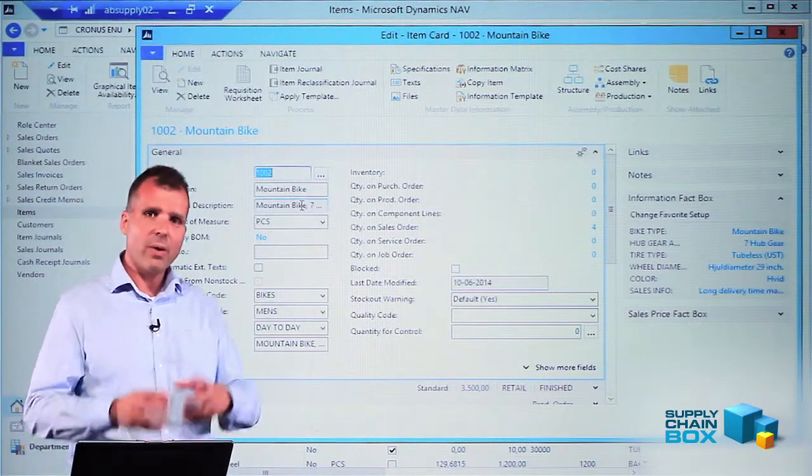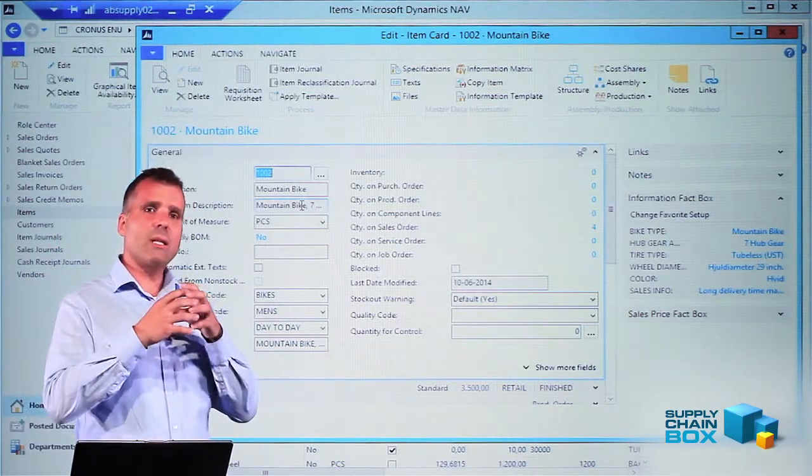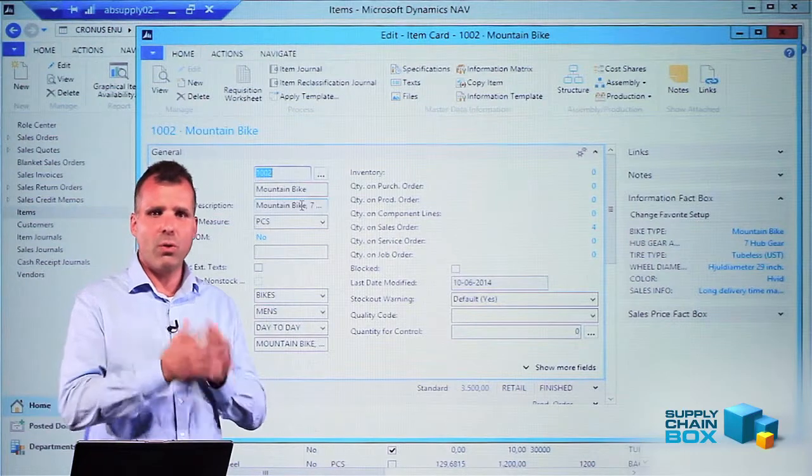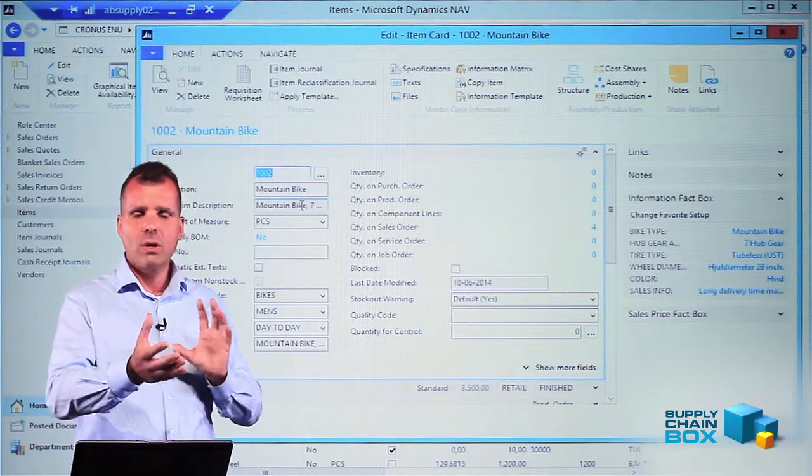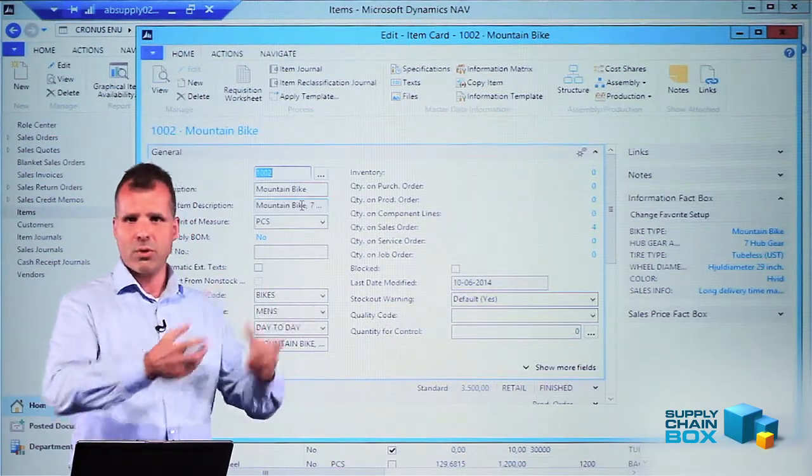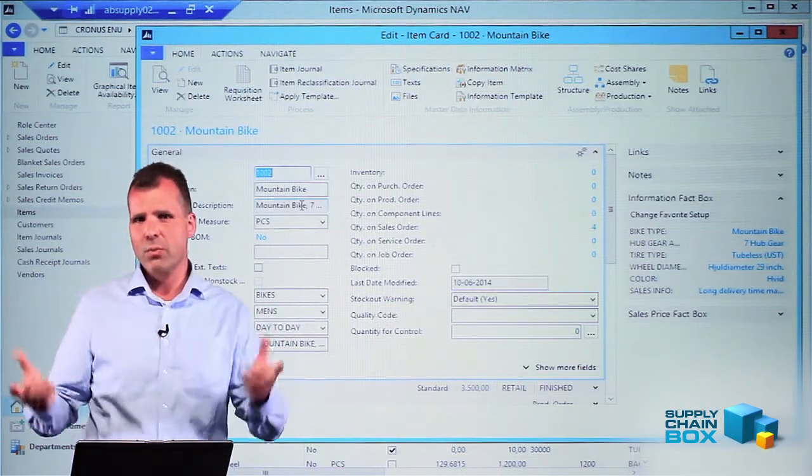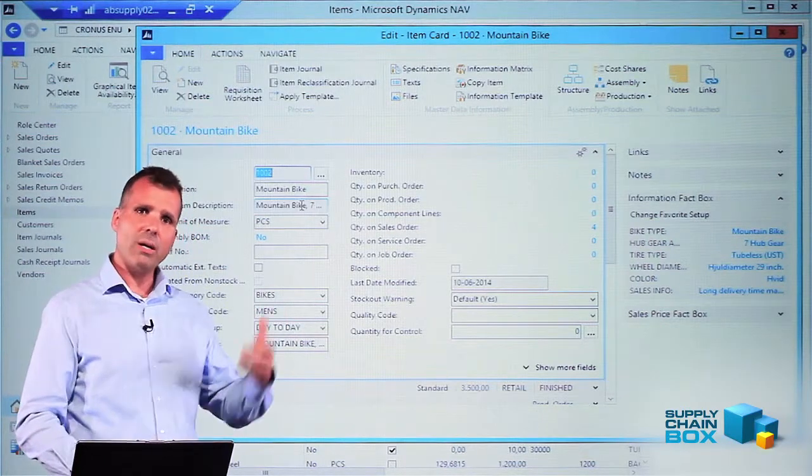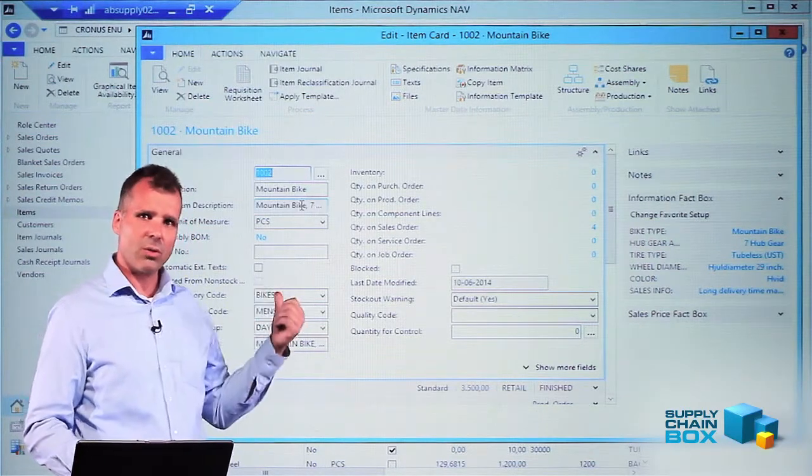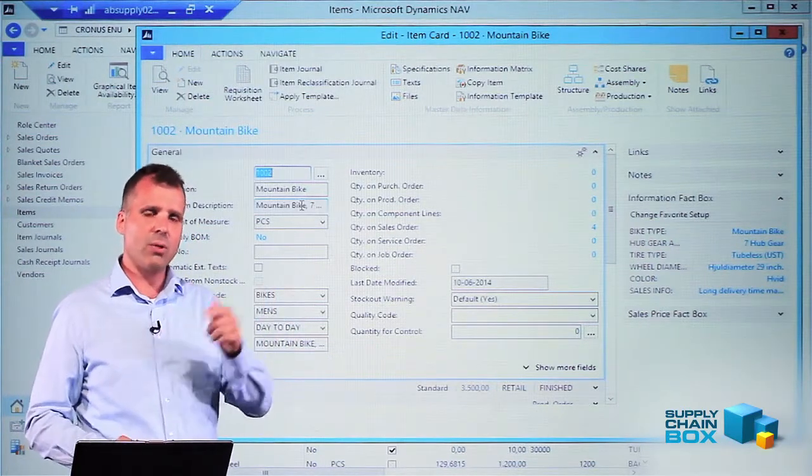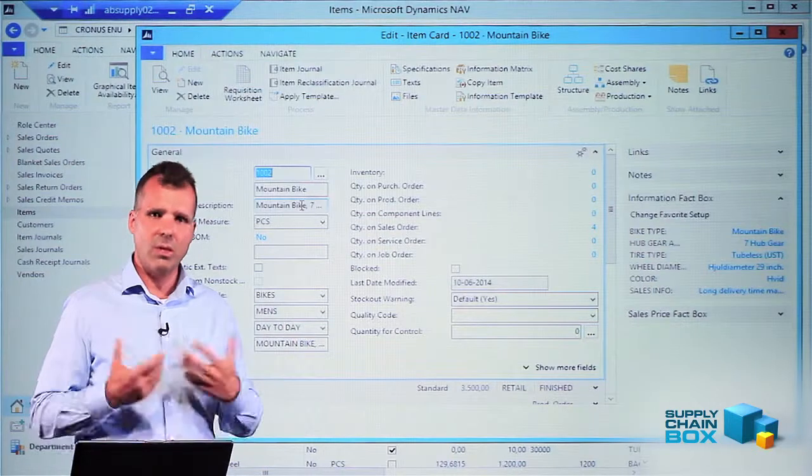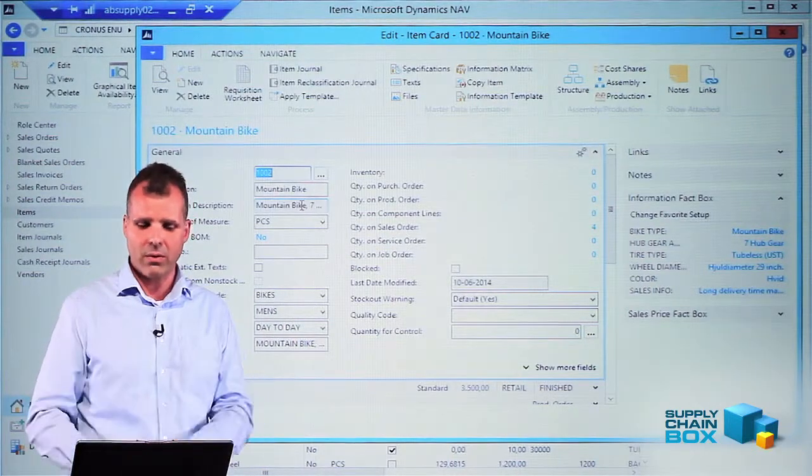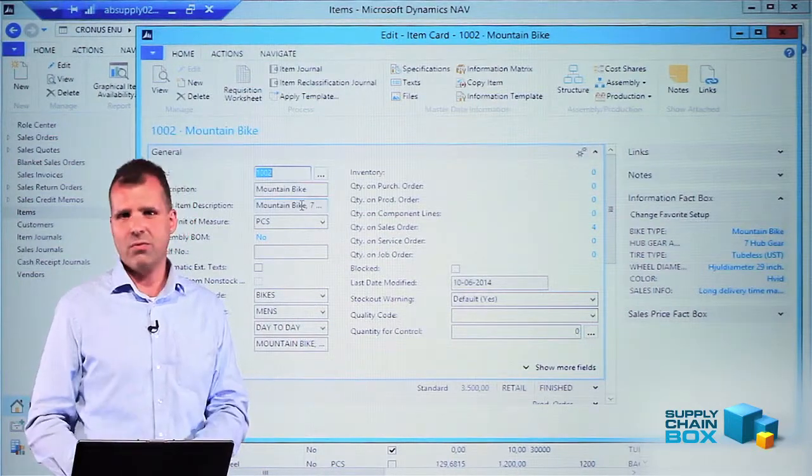So in this way it's possible to maintain data in one company only in all languages, distributing them for web information, client information, or whatever. But also to maintain a long description that is different in different companies, even though the data is actually the same lying underneath. This is very nice.